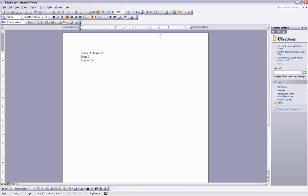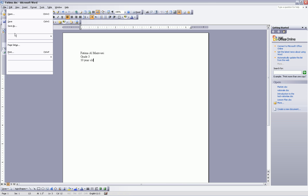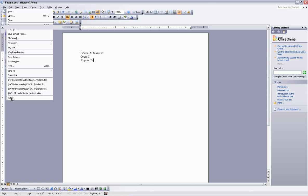Save the document and close it. File, Save, and then File, Exit.